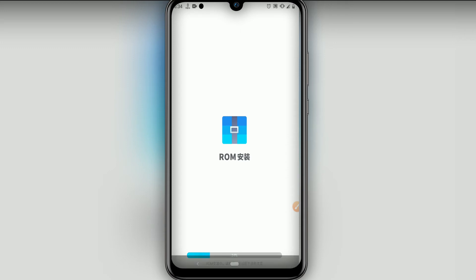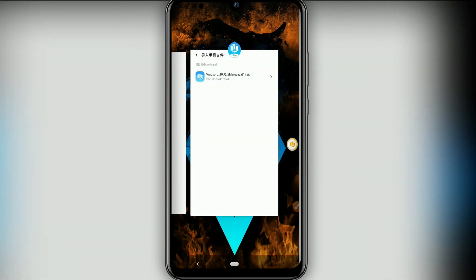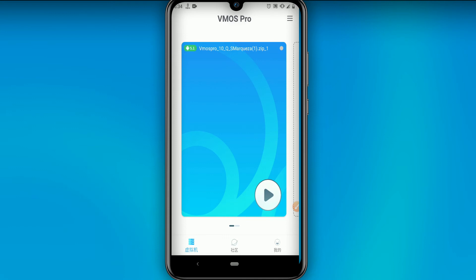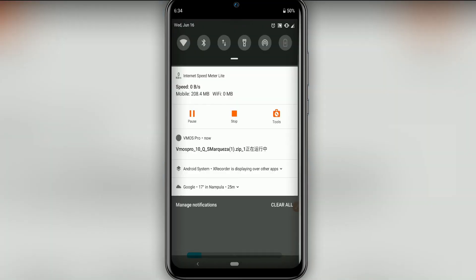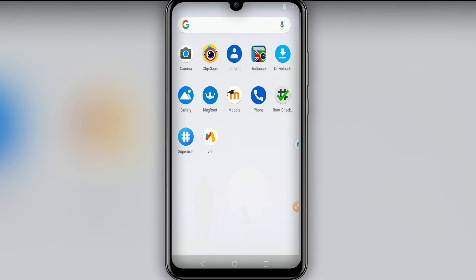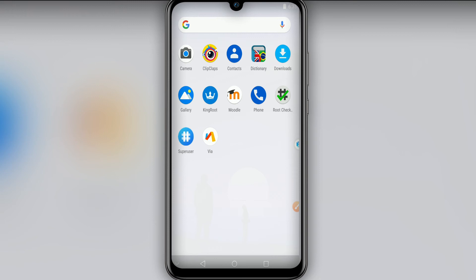I won't finish this part of the process because I already have the ROM on my device. You're going to click and install the ROM, then open it. I'm going to open it since I already have it on my device — you can see the ROM is initializing. Now I have my ROM open, and I'm going to show you that I already have root on my device. You can easily import your files to this ROM and use them.